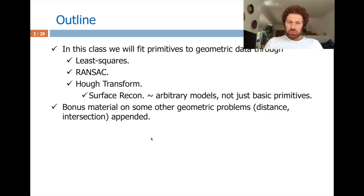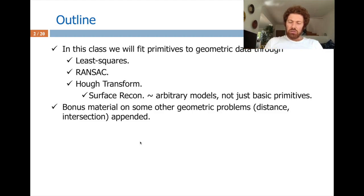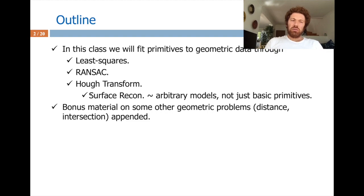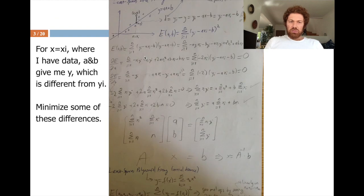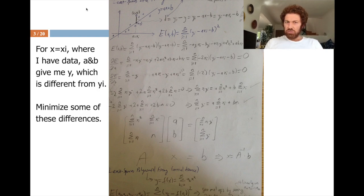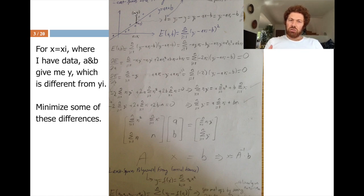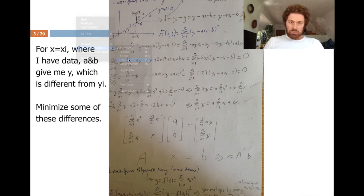Today's class is a special case: fitting primitives that can be represented by a few model parameters. I'll also show some bonus material. We begin with the least squares line fitting, using vertical distance as a measure of fit quality.